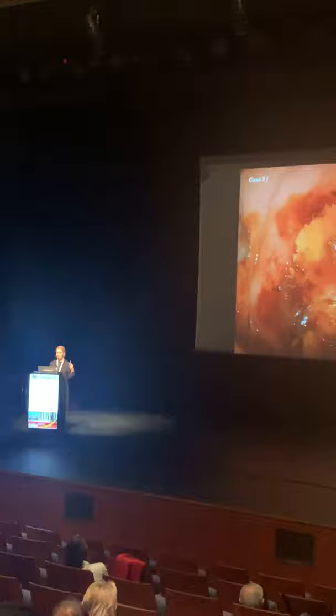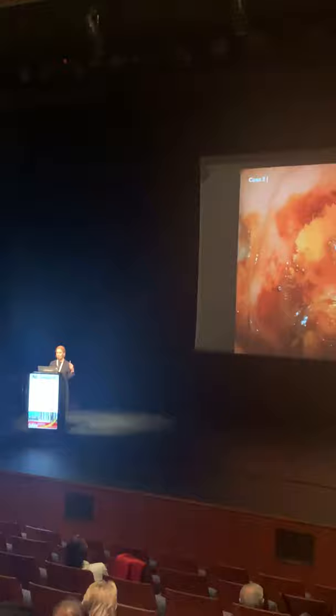This is the image after application of Lugol's solution. What is your opinion?